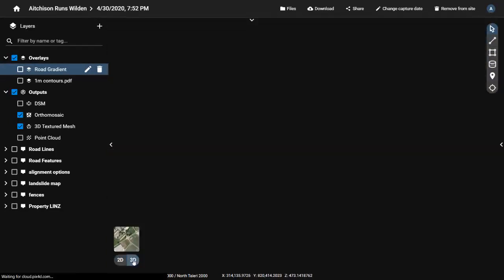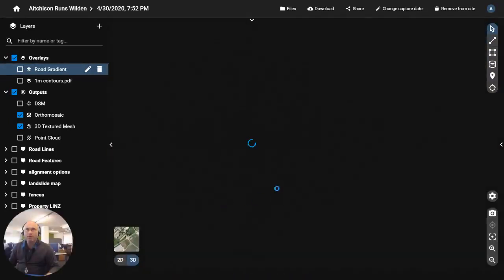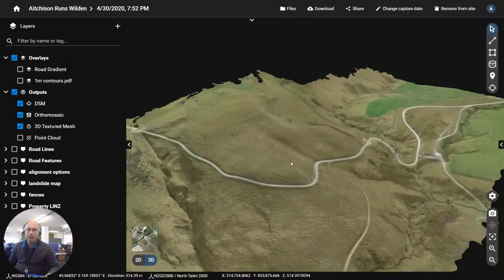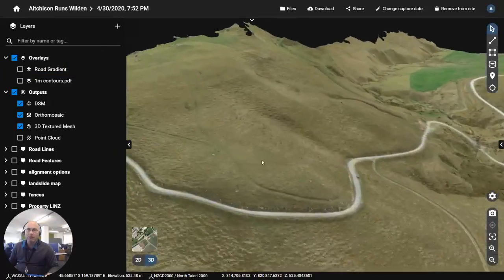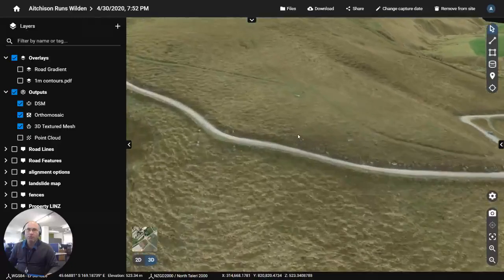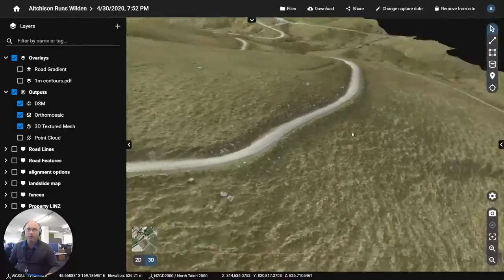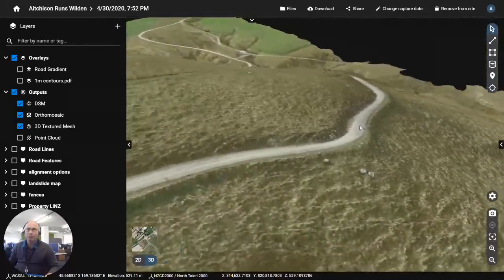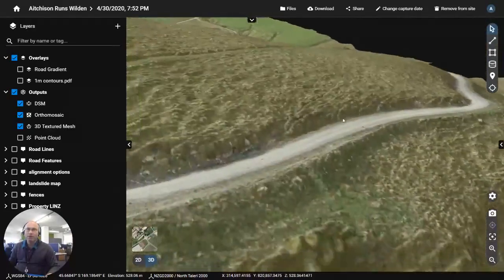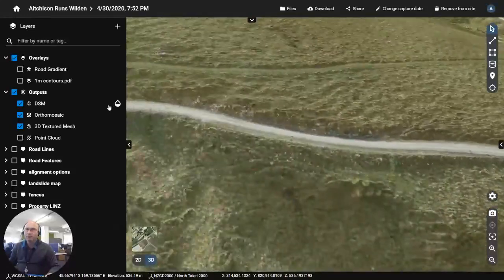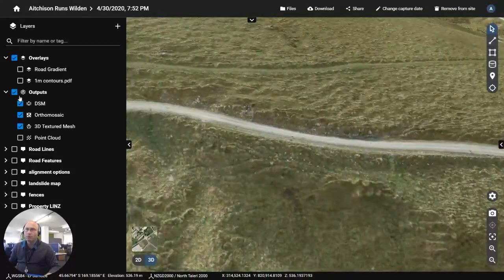Now I'll just flick us into 3D mode here. So that's us in 3D mesh view of the model and the mesh came out very clean. One of the cleanest ones I've done.